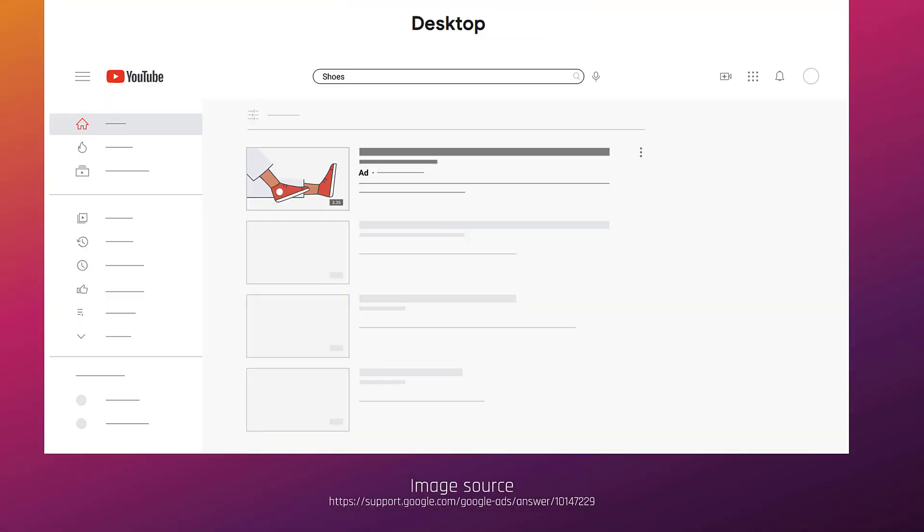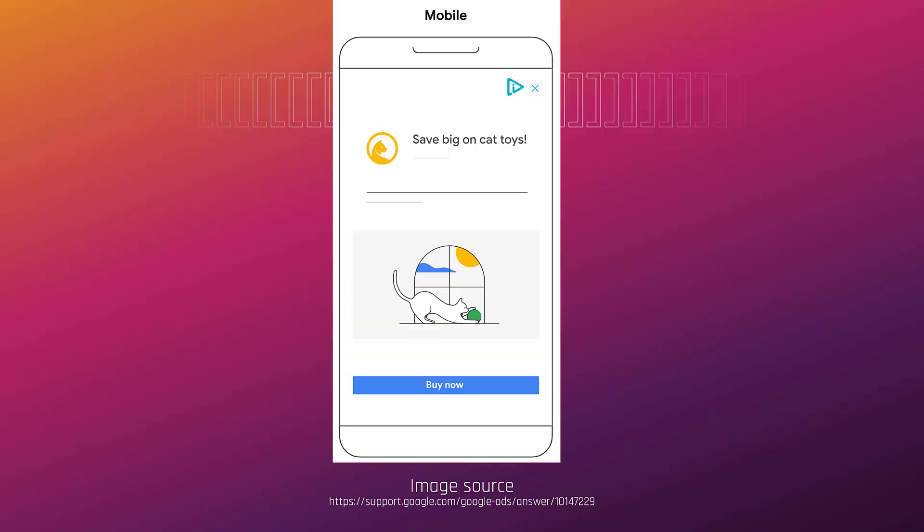Also part of the in-feed format would be the YouTube search results. Since YouTube is the second larger search engine after Google, there are a lot of searches performed on YouTube every day. You can try and capitalize on these searches with an in-feed format.